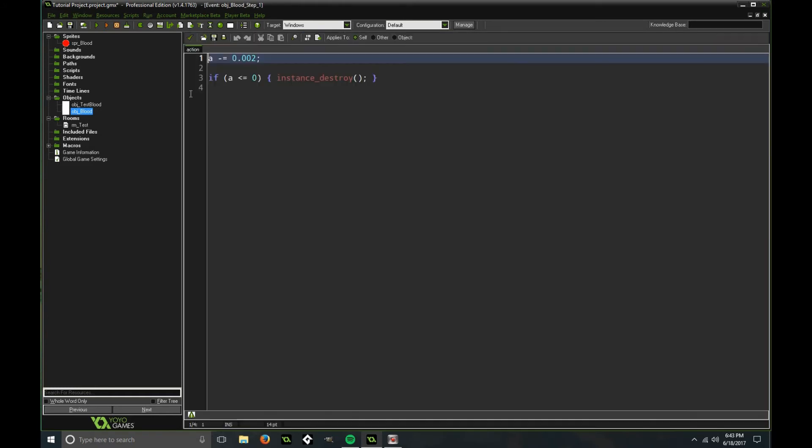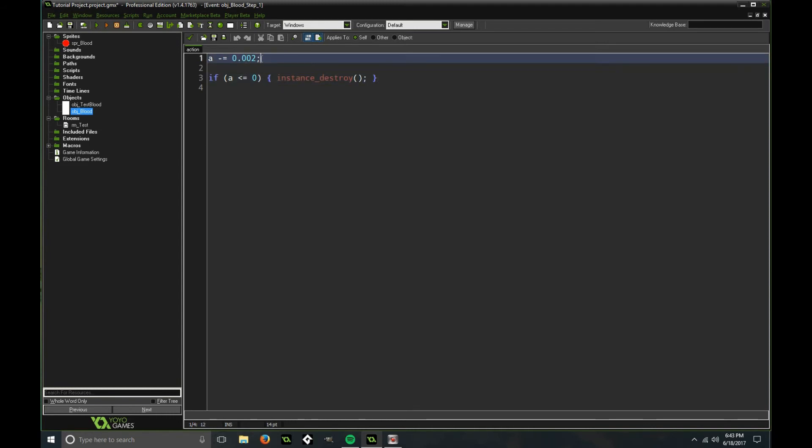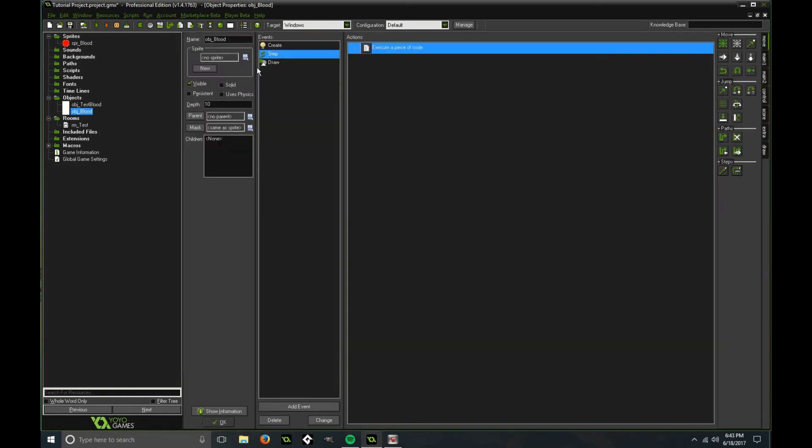Then in the step event, I'm slowly fading the alpha of the blood so that eventually it will destroy itself. And you can adjust this as well depending on how long you want the blood to stay there.